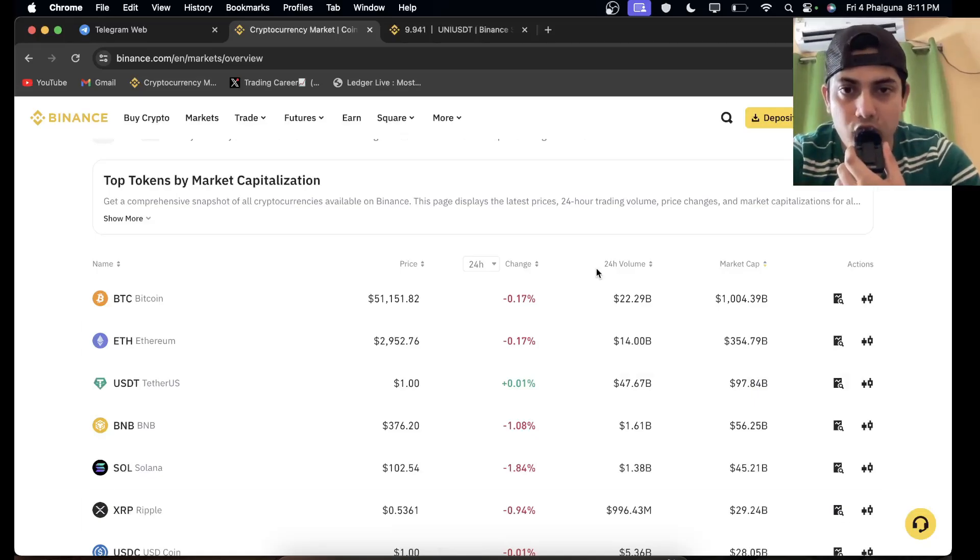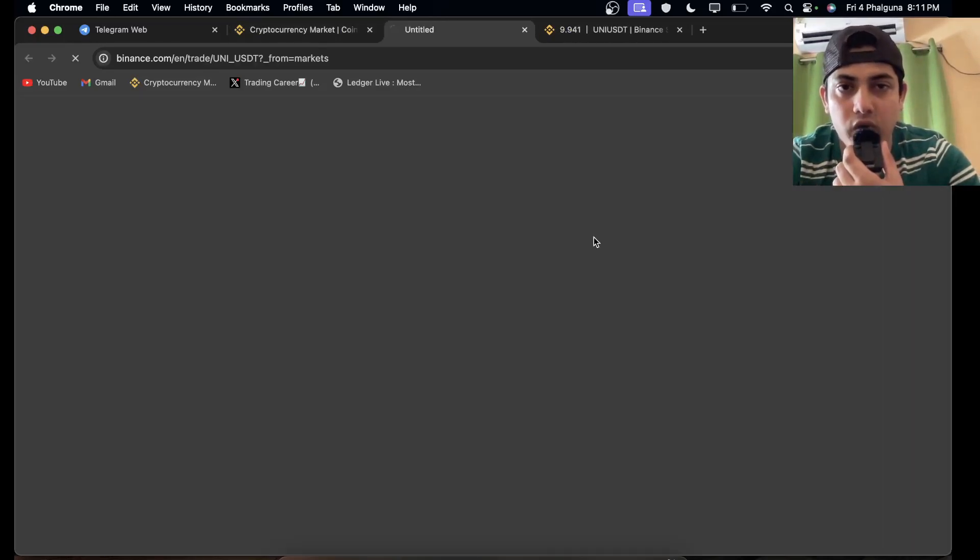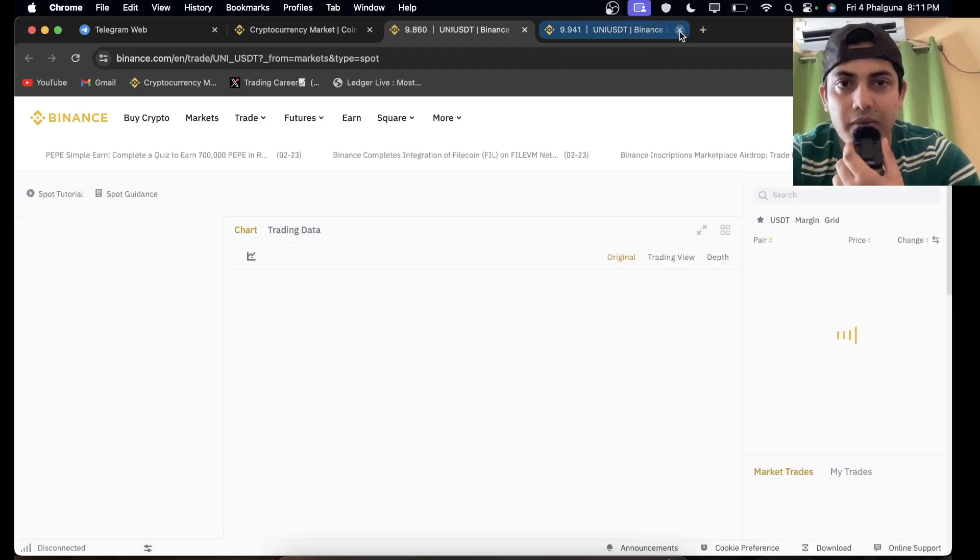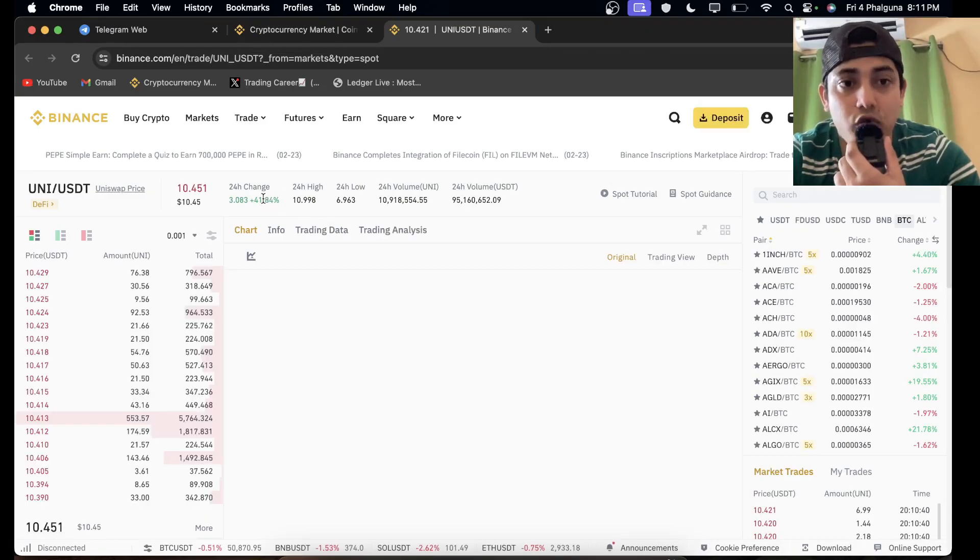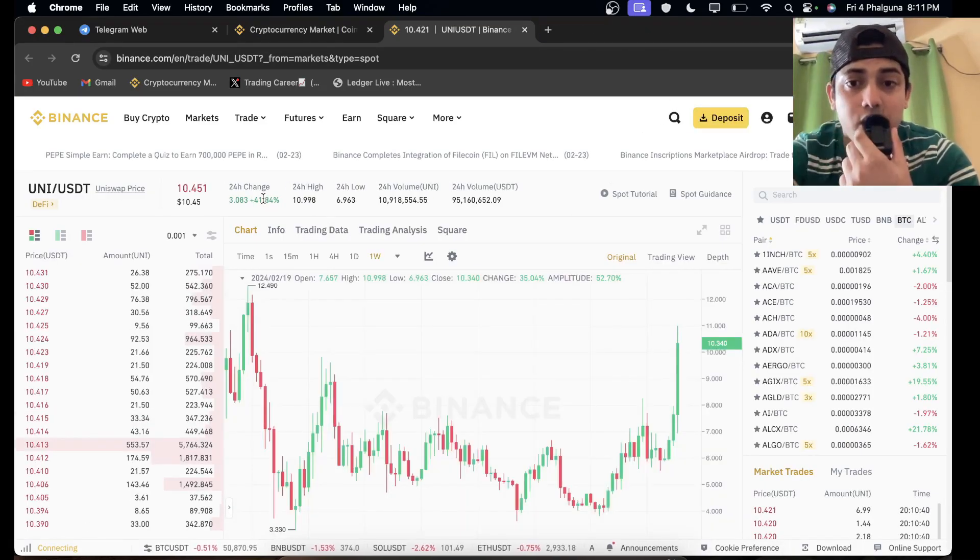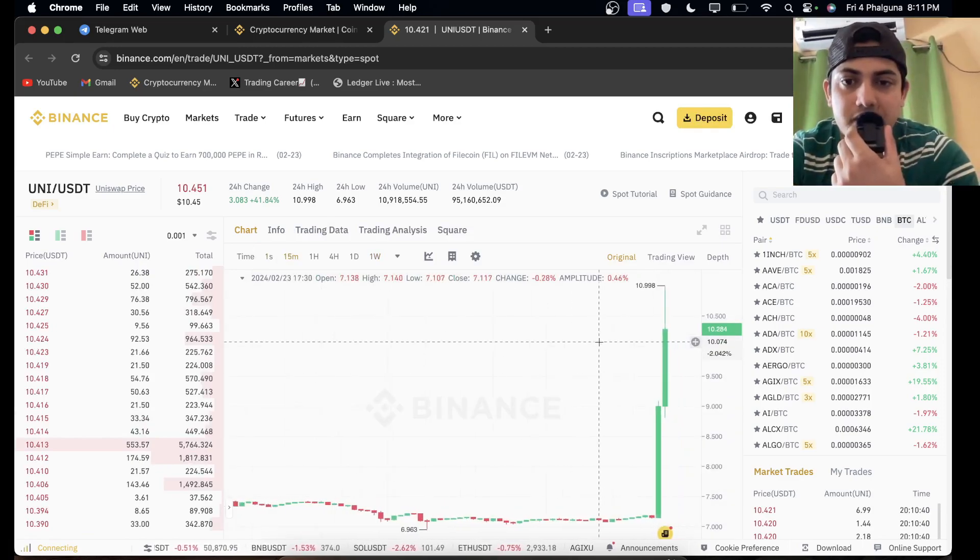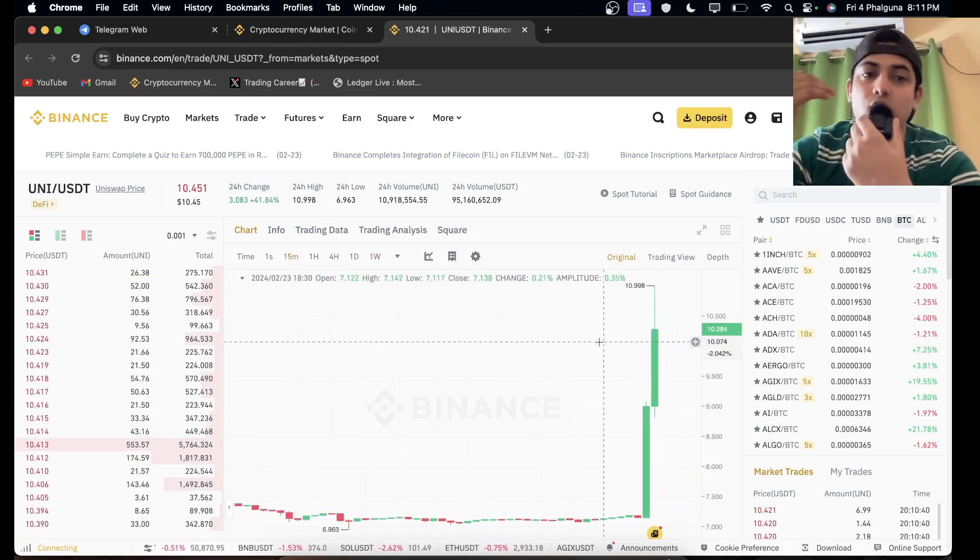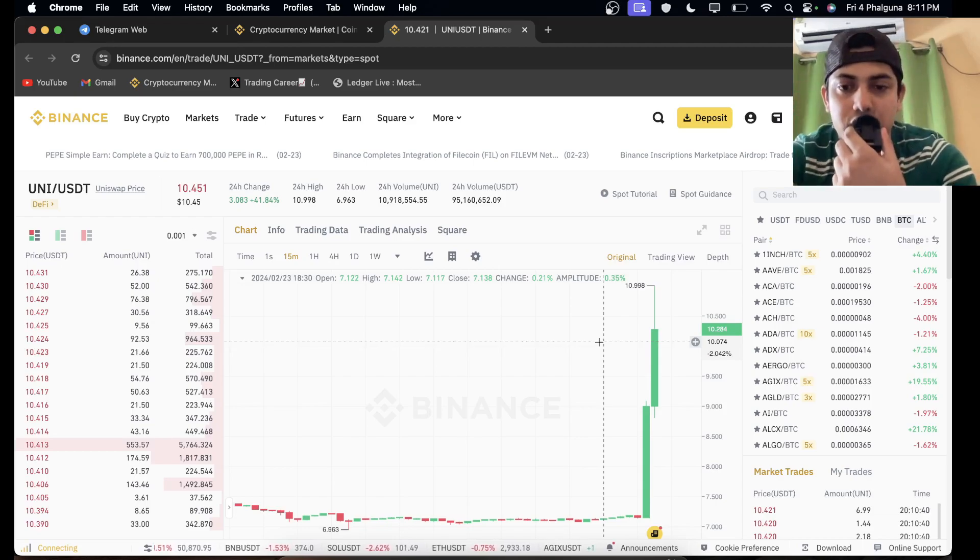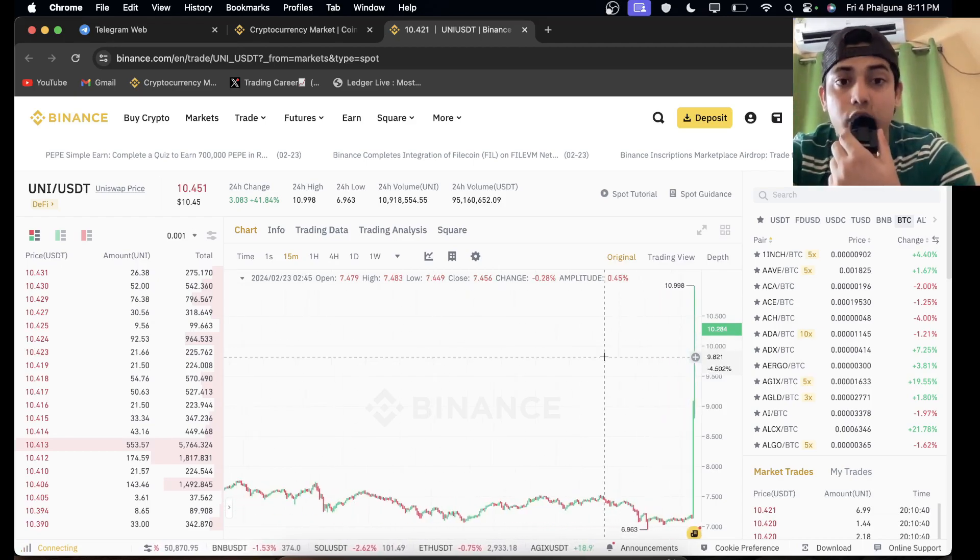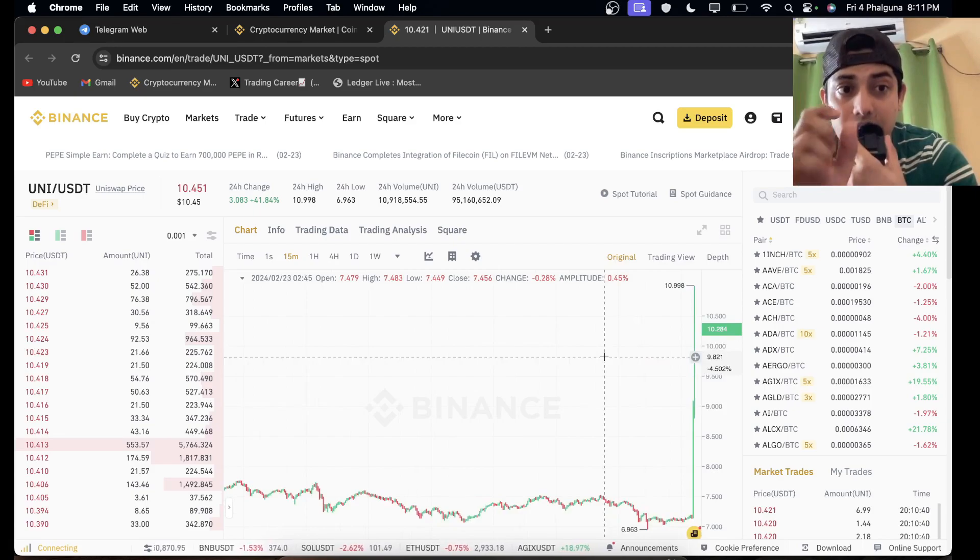In the last 24 hours, UNI pumped over 35 to 40 percent. It's pumping non-stop. If we check the graph in a smaller time frame, see this, it's going up. There's a huge buying pressure we can see in this token. It's gonna go up a lot in this bull market.